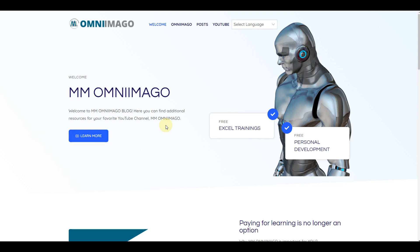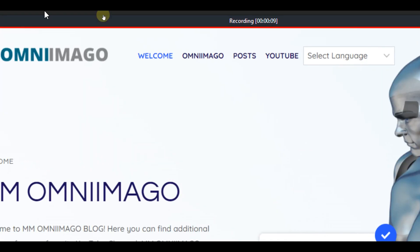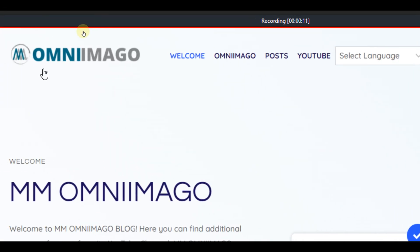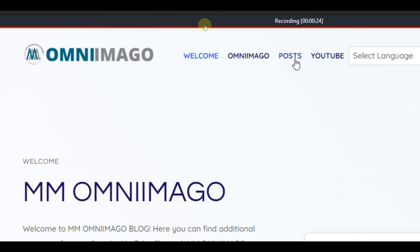This is how omniimago.com looks. The menu and options are quite straightforward. You have the logo where you can get back home from wherever you are, then you have the pages: Welcome, On the Imago, and YouTube, and of course the main page with the posts.